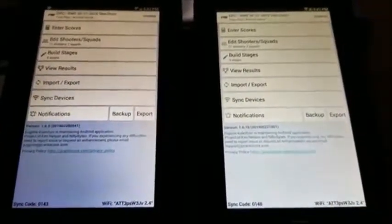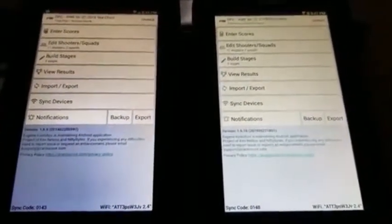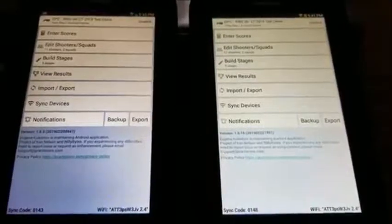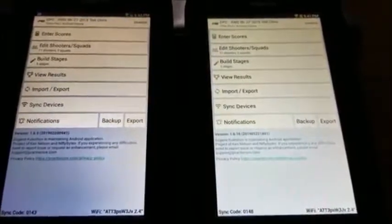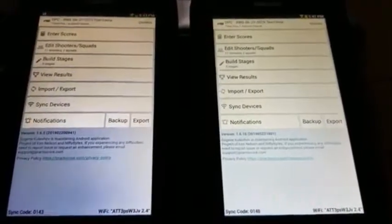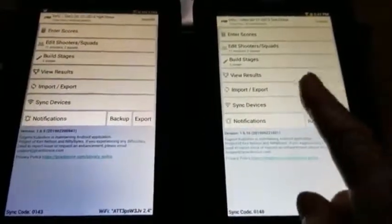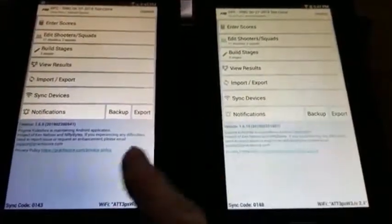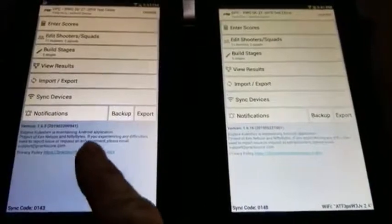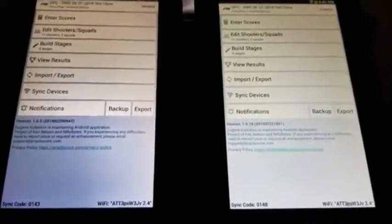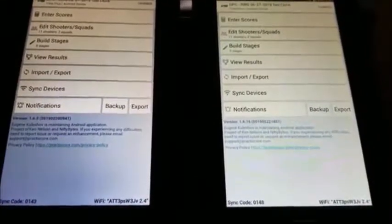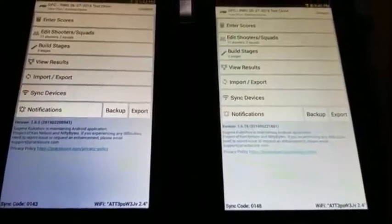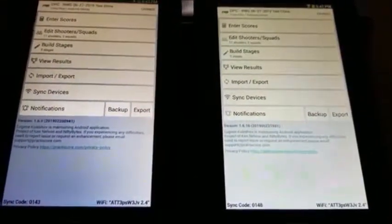We're all set. That's all we're going to do right now except we're going to go out and shoot the match. I'll pick up the video here when we come back from the match and show how we get the information from these tablets uploaded to our primary device. Thank you.